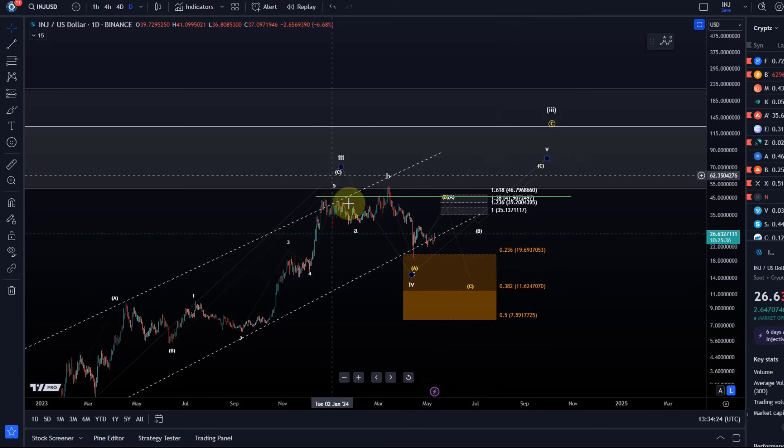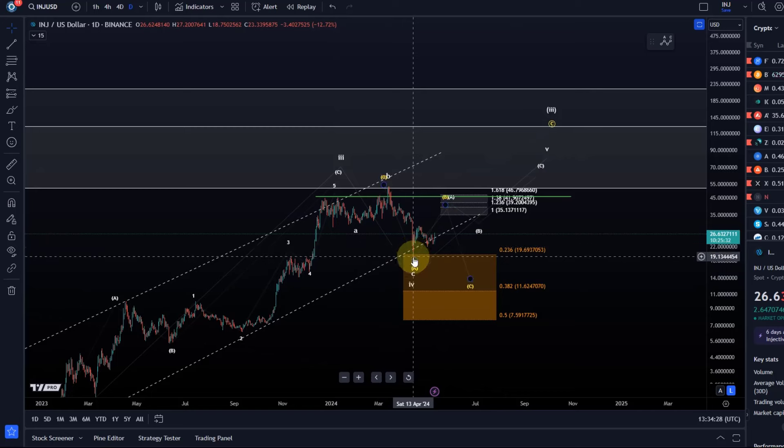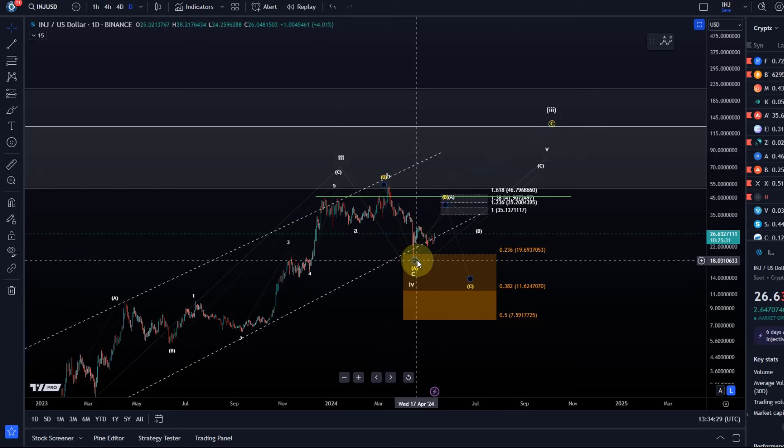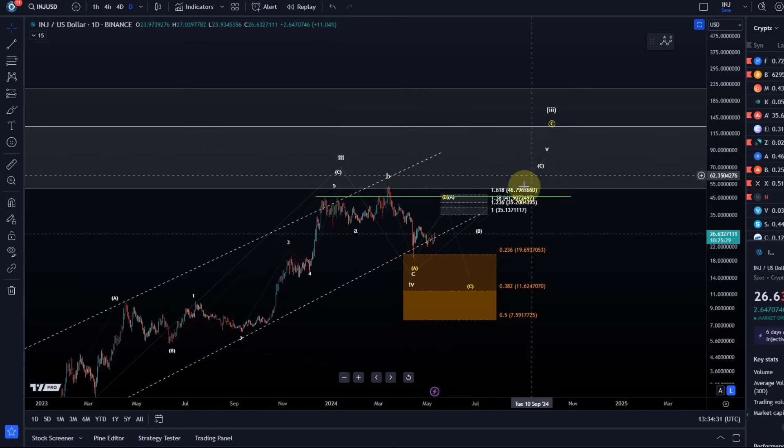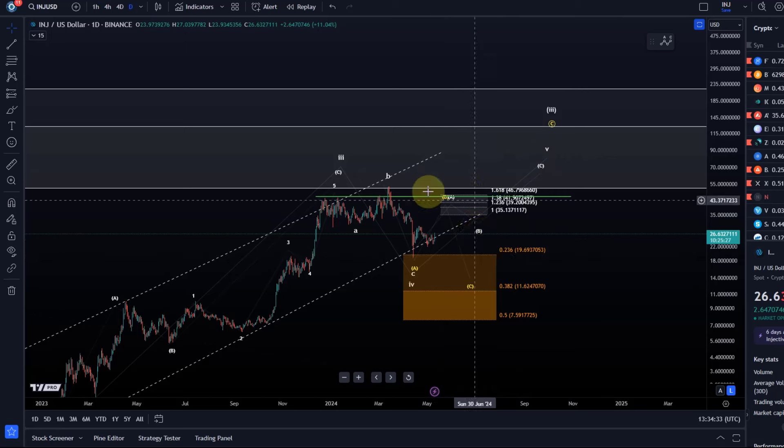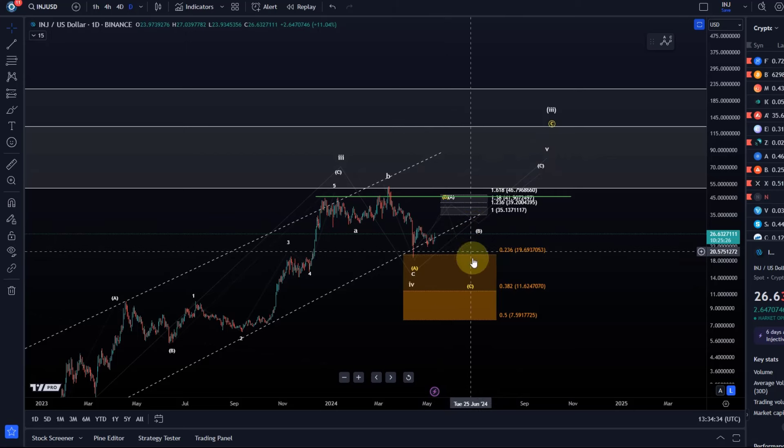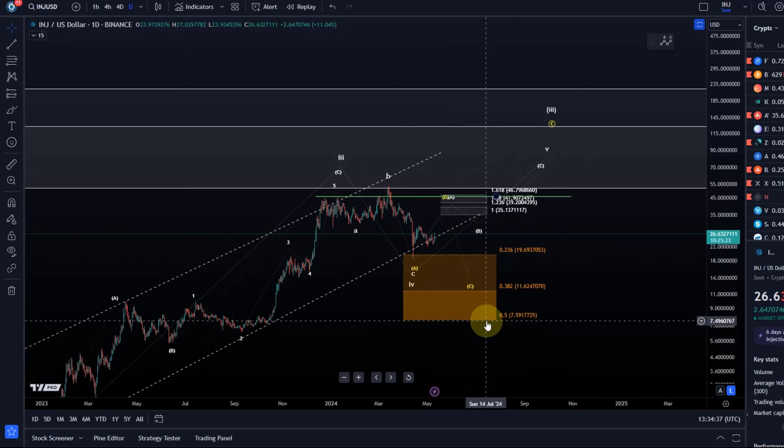The idea is that we had a wave 4 low in place on the 13th of April. We might have seen a low and could now be in the fifth wave to the upside. Please be aware this is a highly volatile chart. The support area goes all the way down to $7.60.